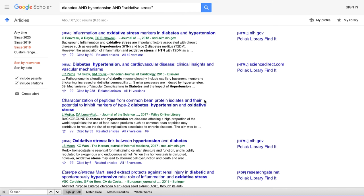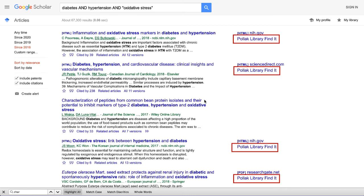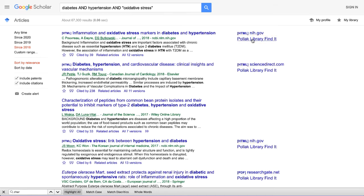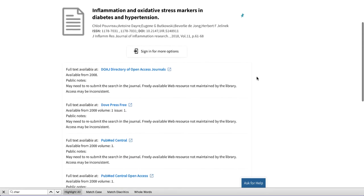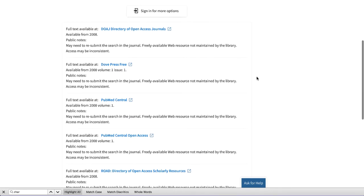Once we've done that, we're taken back to our search results, only this time it looks a little bit different. We can see to the right of these articles that we now have links which read Pollock Library Find It. Clicking on these links will take us directly to the listing in Pollock Library, where we can access the article through a variety of databases.